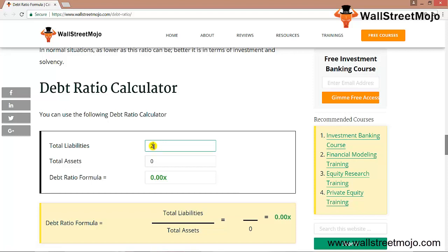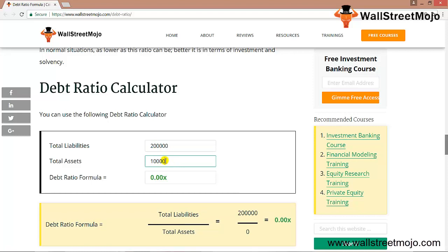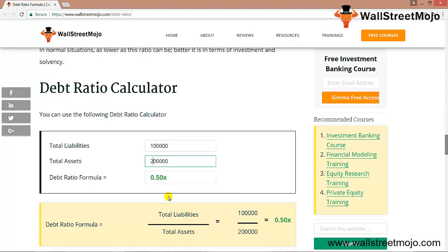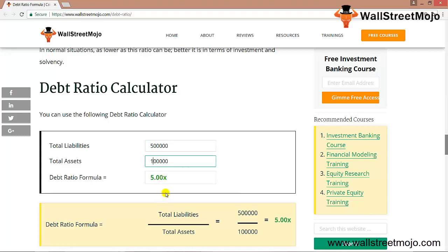Using this debt ratio calculator, if we set total liabilities as $200,000 and total assets as $100,000, the debt ratio comes out as 2x — meaning debt is 2 times the total assets. If we change the data to liabilities of $100,000 and assets of $200,000, the debt ratio is 0.5x. A ratio around 2 is generally considered a notable threshold.